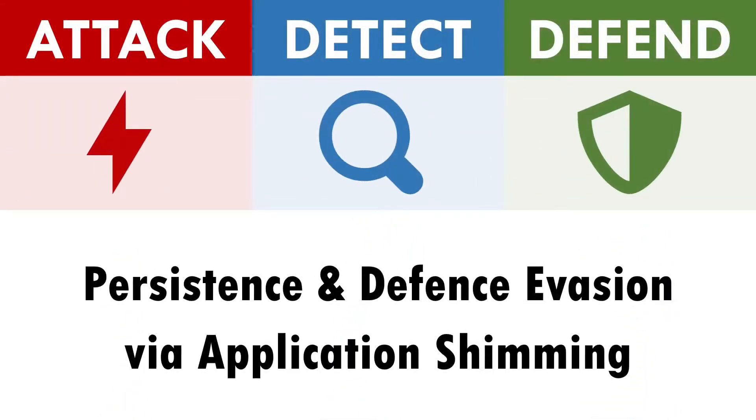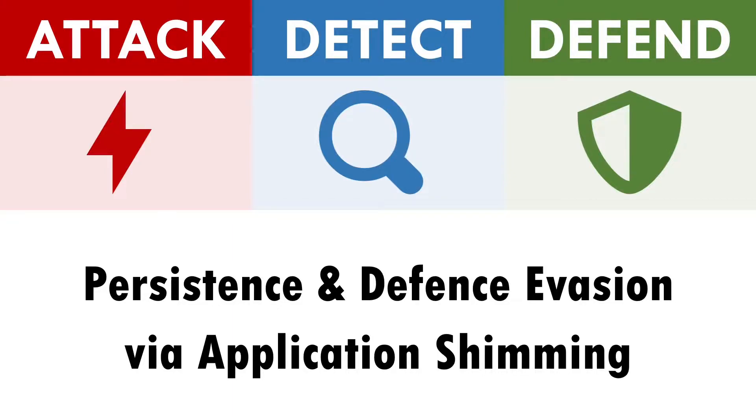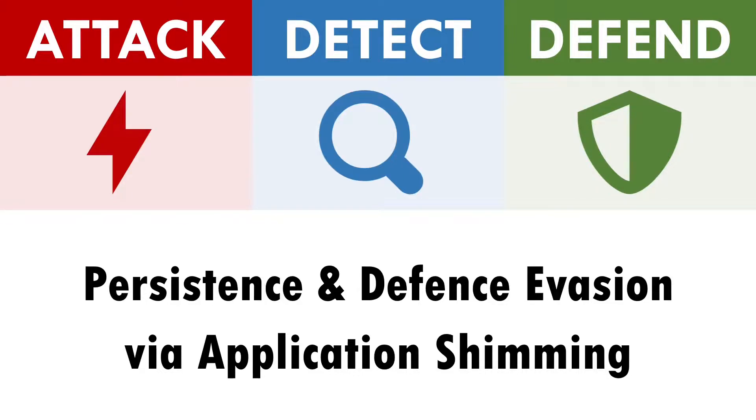Hi there, I'm Andy and in this video we'll be exploring how to attack, detect and defend against application shimming, the abuse of powerful features intended to help support backwards compatibility for software.